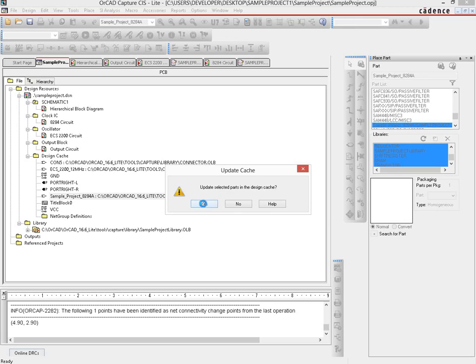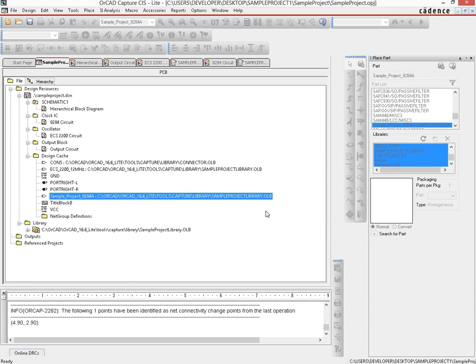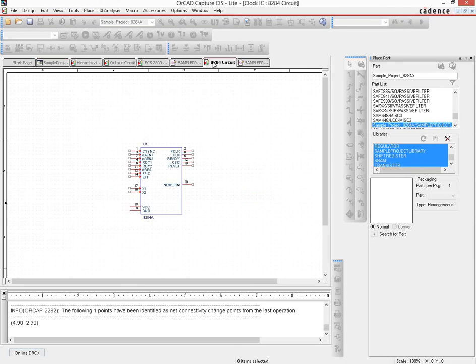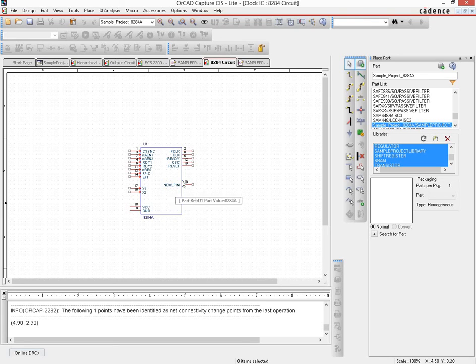Then it prompts that it will save your entire design and asks if you want to continue, so click yes here as well. Once you're done going through those processes, if you go back to the 8284 circuit page, you'll see that the new pin is now available for you to work with.